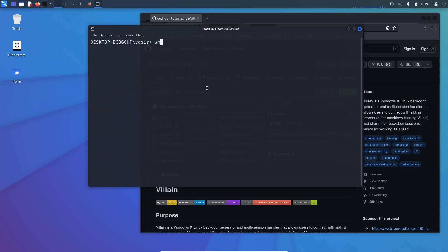You can also check with whoami command. It will show you the desktop and the user itself. And if you want to exit, you can exit easily.